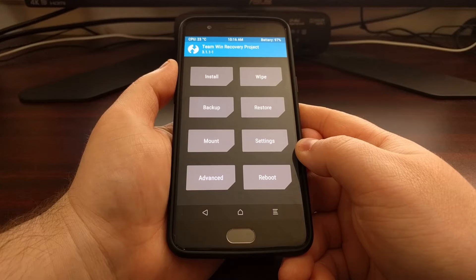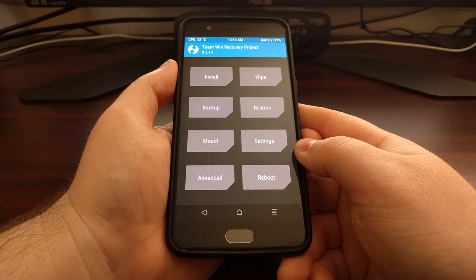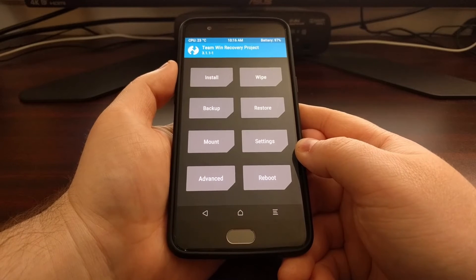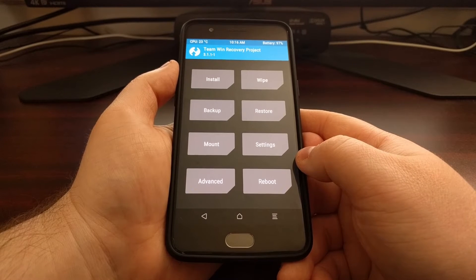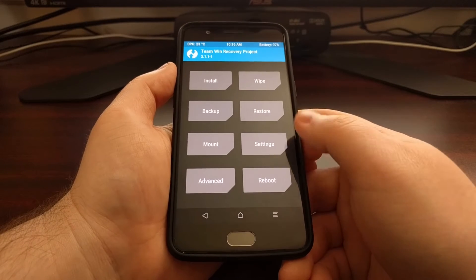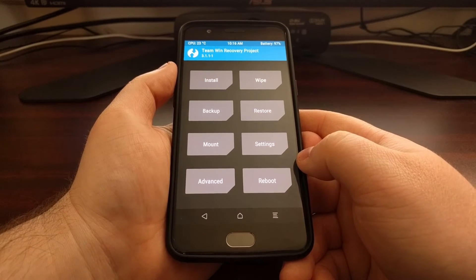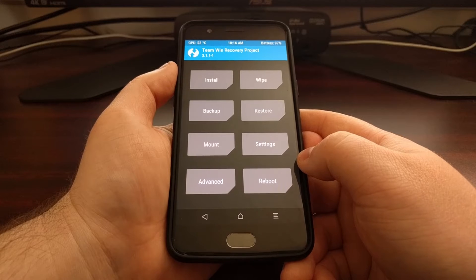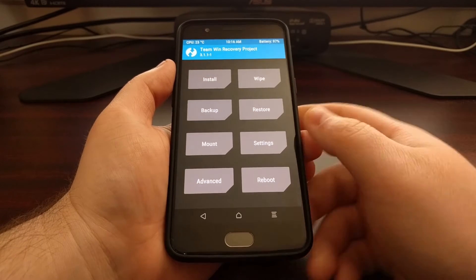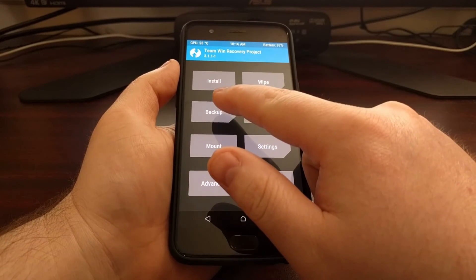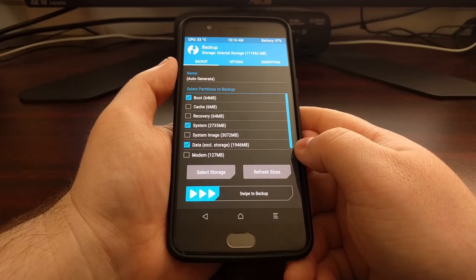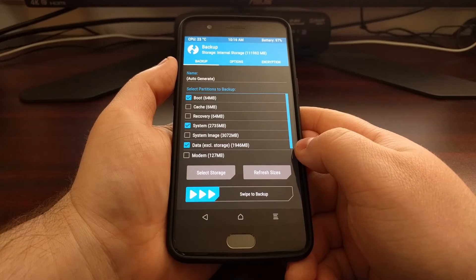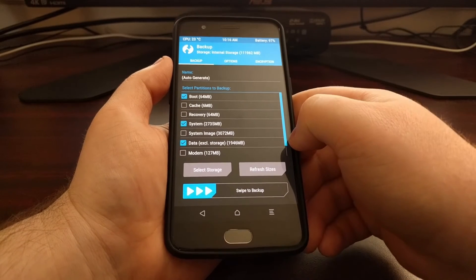Once you're ready, we're going to boot into our recovery mode which will be TWRP as shown, and we're just going to simply tap on the backup button right there.